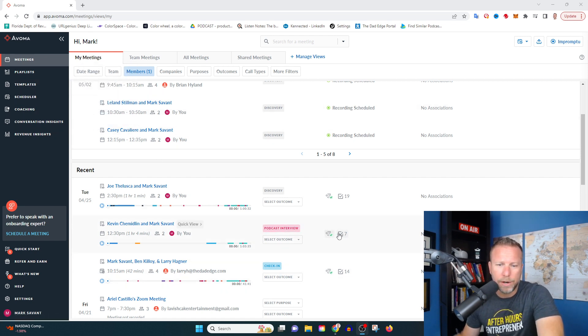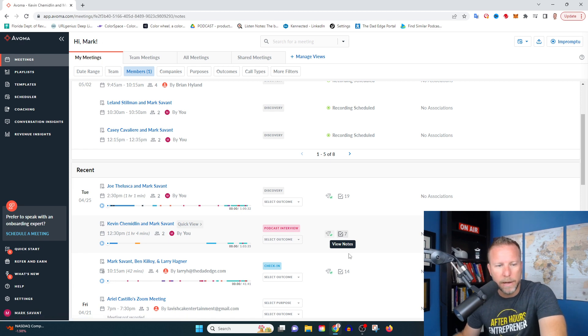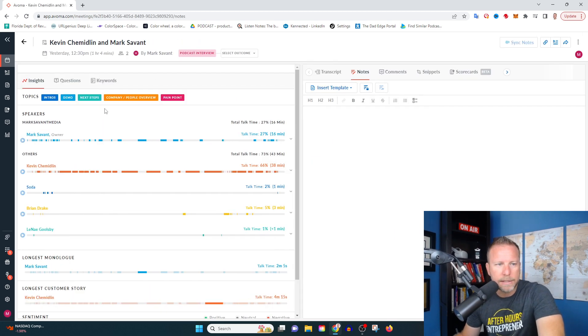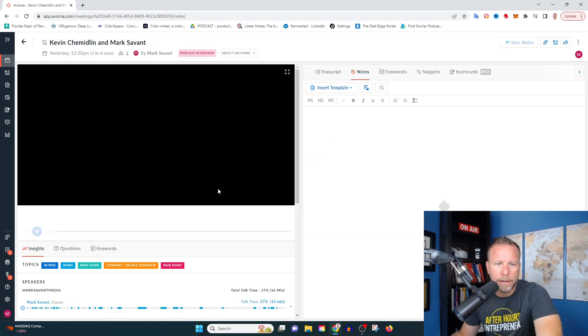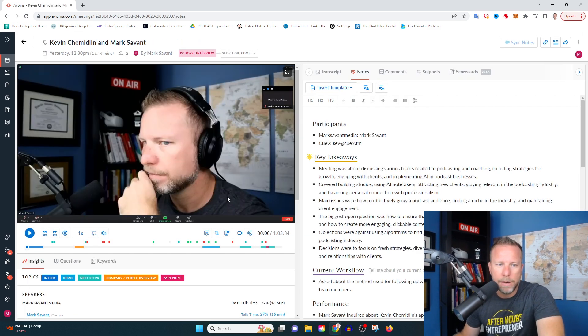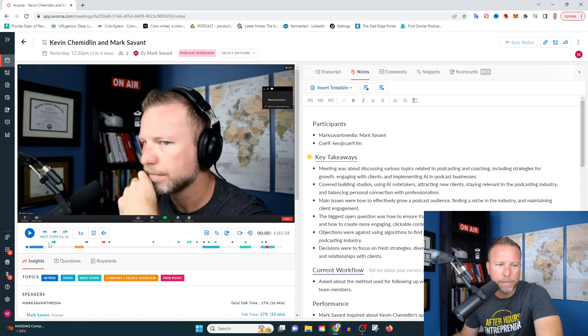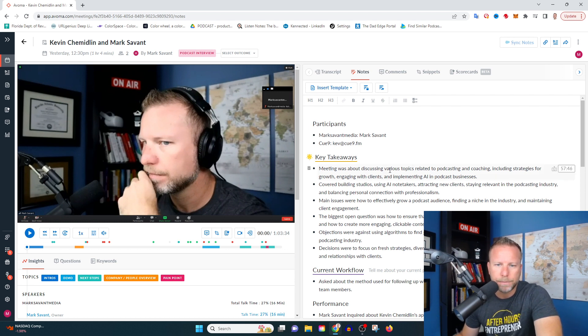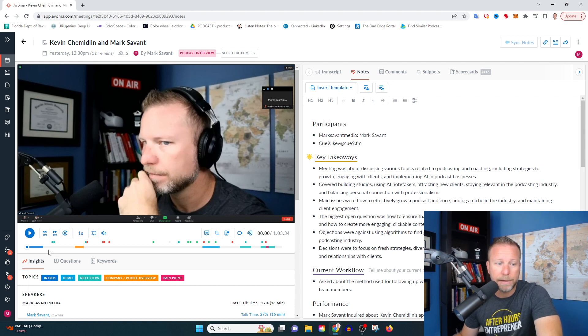I've only started to scrape the surface of this, but I've been, again, very impressed. So I had this guy Kevin Schmidlin in my mastermind program a few days ago and we did a live podcast recording.